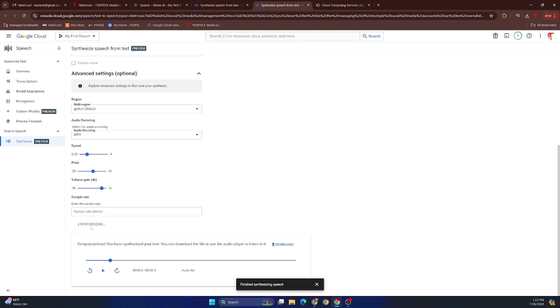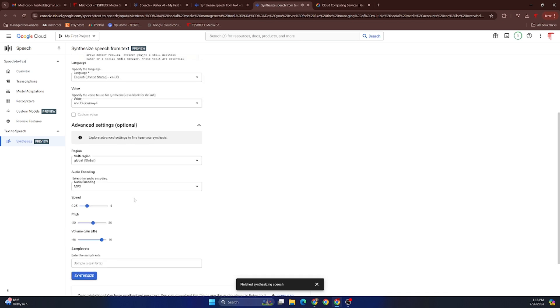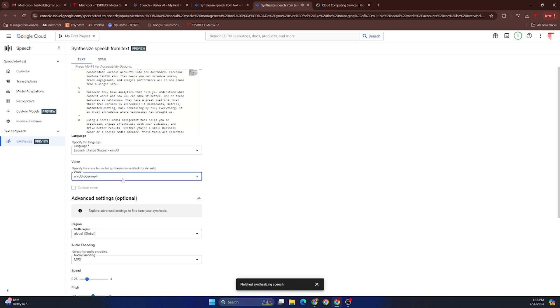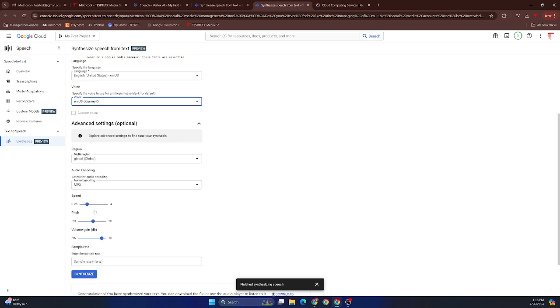One of their other great options for a woman's voice is I think Journey F. And we'll synthesize and give that a listen, again in real time—it takes seconds and it produces wonderful results: 'Metricool, a social media management tool. Do you ever feel like the managing of multiple social media accounts can be overwhelming?'